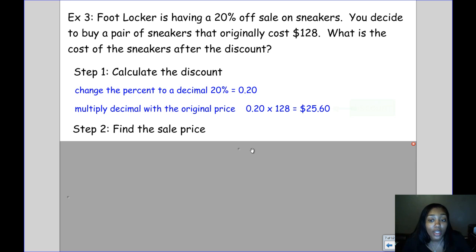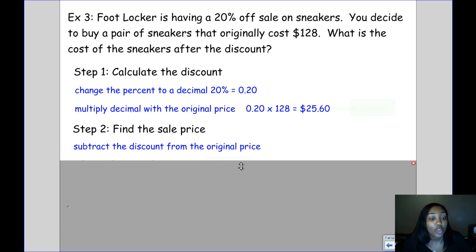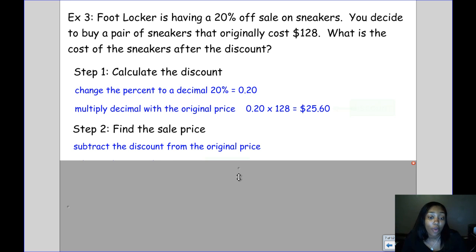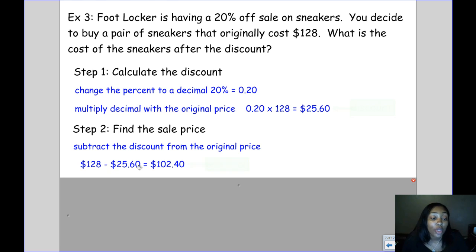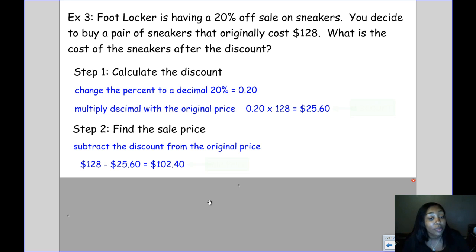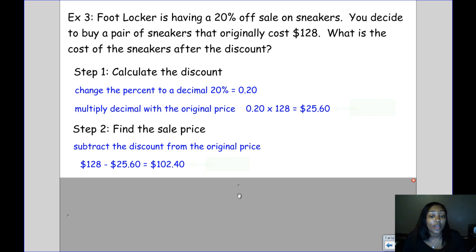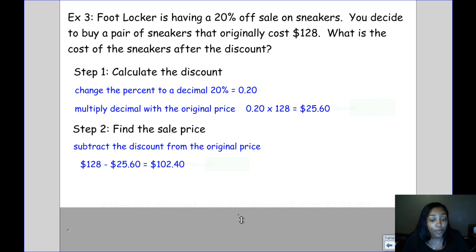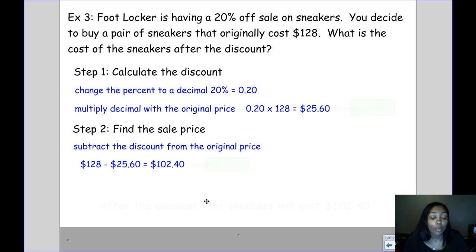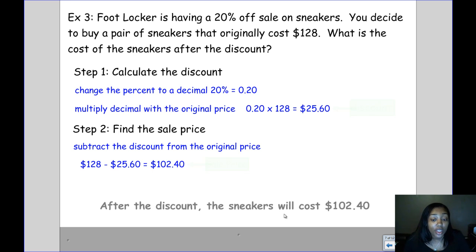Now to find the sale price, we take the discount and subtract it from the original price, because that's how much they're going to take off the sneakers. The original price was $128, and we subtract our discount of $25.60, which means we're now going to pay $102.40 for the sneakers. After the discount, the sneakers will cost $102.40.